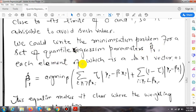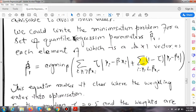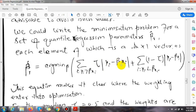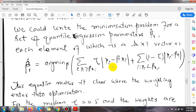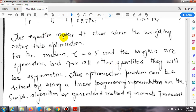We can write the minimization problem for the set of quantile regression parameters beta-hat, each element of which is a k×1 vector. The beta estimate formula is: beta-hat(tau) = arg min over beta of the summation where, for observations where y_i is greater than beta'x_i, the weight is tau times the absolute residual, and for the remaining observations the weight is (1 - tau) times the absolute residual.